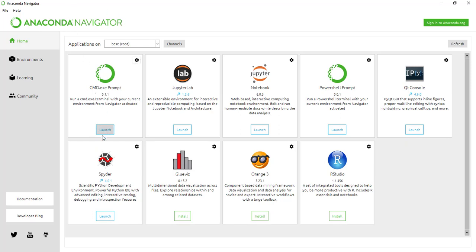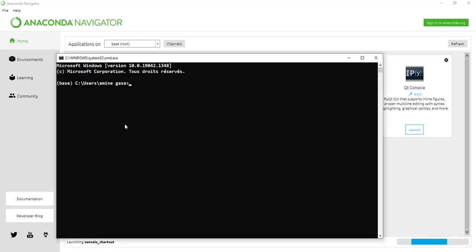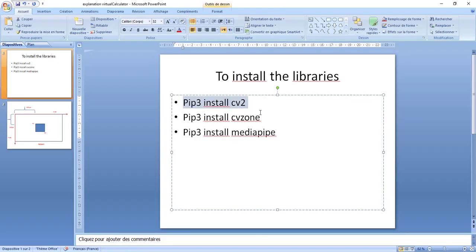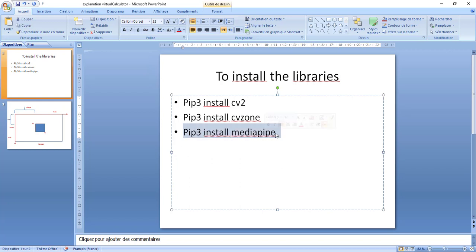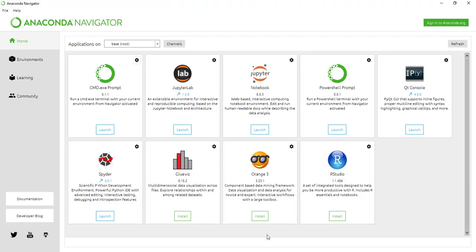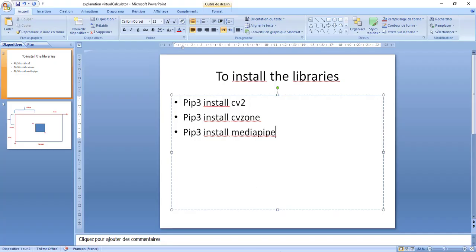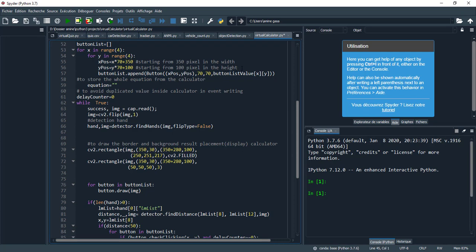I'll show you how you can install each one. I'm using Anaconda Navigator, so go into CMD and click on launch. To install the libraries, first type this command: pip3 install cv2. And here we need cvzone for hand tracking and of course we need mediapipe, the whole package.